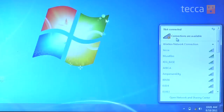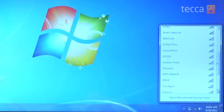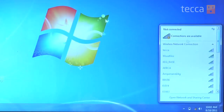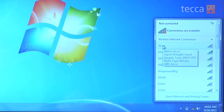Once that happens, you'll see a list populate of all the different wireless networks that you can connect to. Scroll down and find the name of your network — here it's Teca — and click on it.